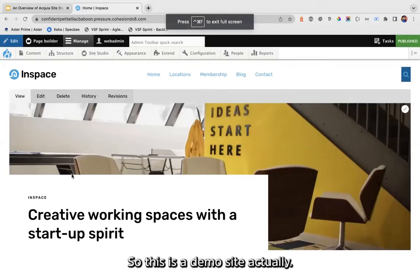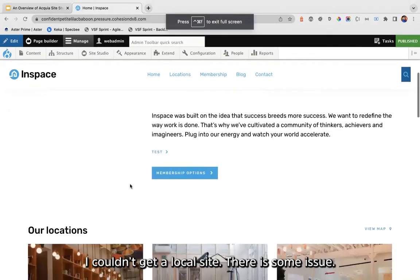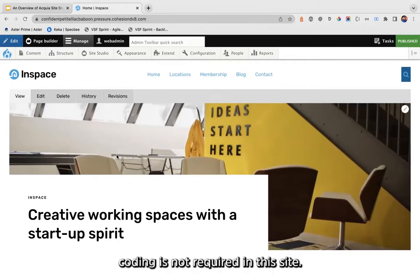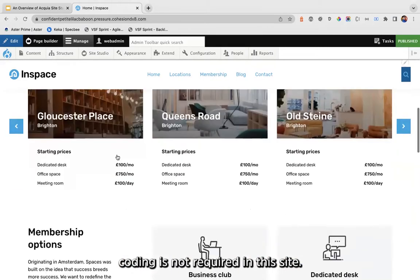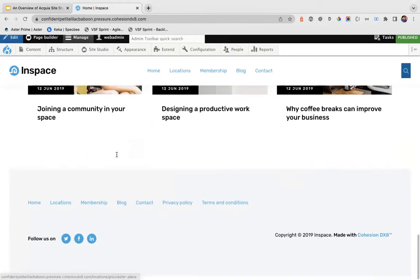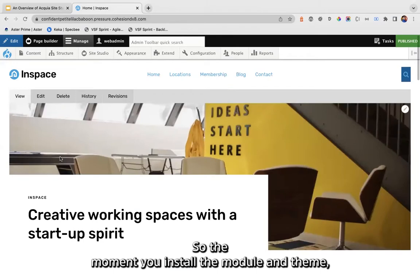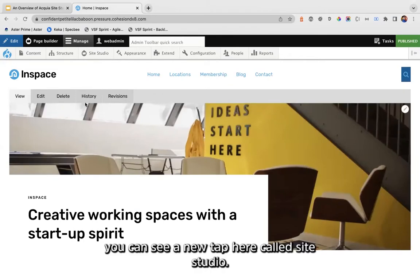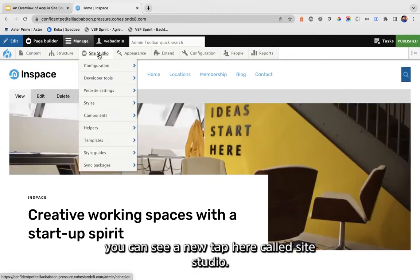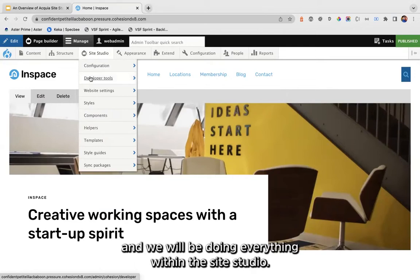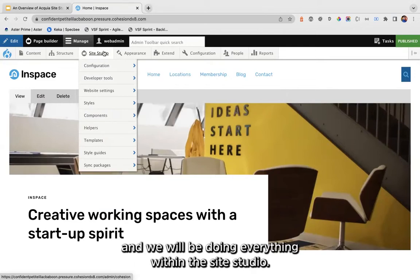This is a demo site — I could not get my local site up due to some issues — so this is a demo site of Site Studio which is built purely on Site Studio. There is no piece of code written in this site. Once you install the module and theme, you can see a new tab here called Site Studio.